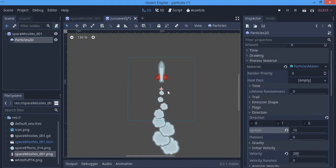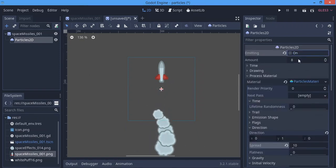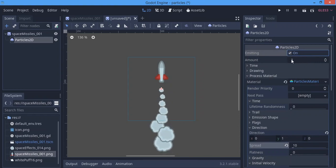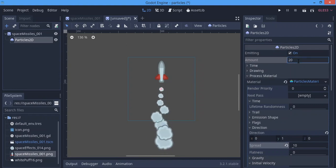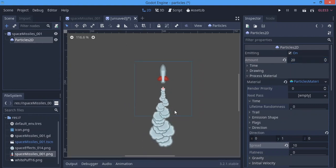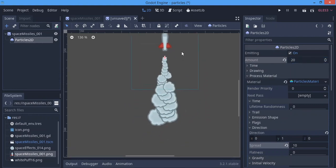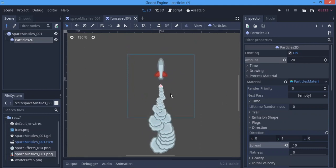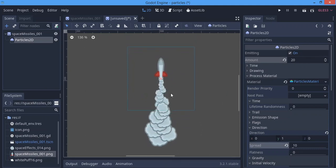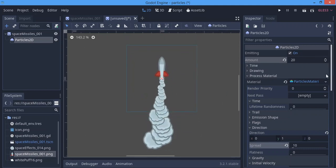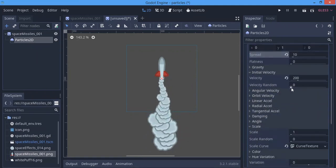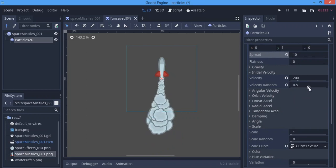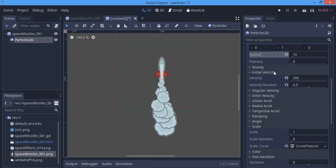The particles look a bit scanty, so we're going to give it an Amount of about 20 — that fills it up nicely. We're also going to move this node up so it acts like the exhaust, and we can randomize the velocity so it varies a bit as the particles come out.